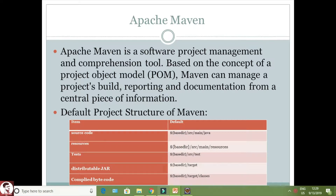Hi everyone, today's video tutorial is about Apache Maven. In this video tutorial we are going to see what is Apache Maven and how to embed a Selenium WebDriver script in Apache Maven.